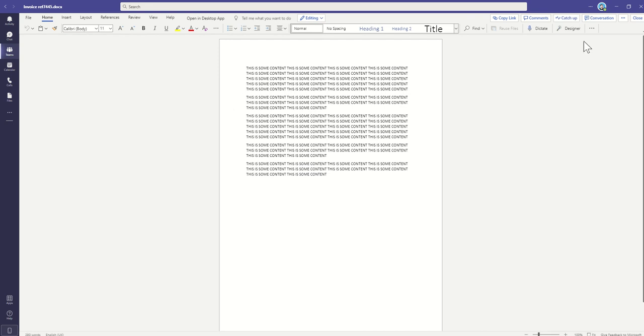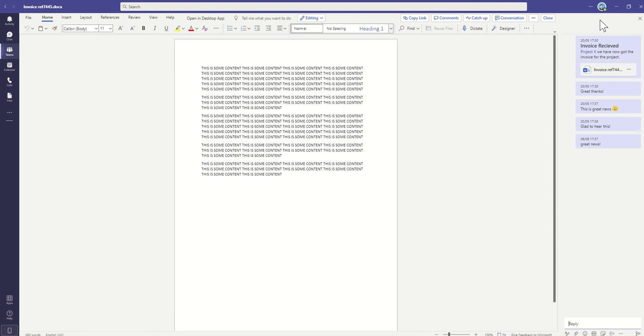So from this invoice, I'm going to click on Conversation, which is going to pop out a little box on the right-hand side. You can see I've actually already started a conversation about this invoice on the right-hand side.